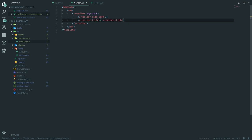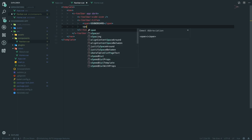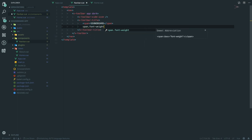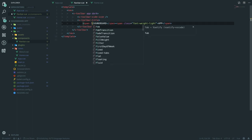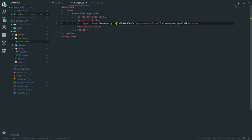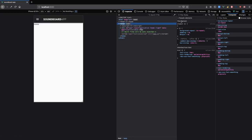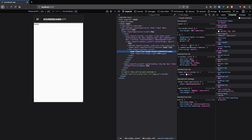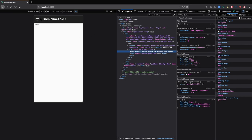We want to add a 'v-toolbar-side-icon' — anything with 'v-' prefix is a Vuetify component. Then we add a 'v-toolbar-title' containing a span saying 'Soundboard' with class 'font-weight-black' and another span saying 'App' with class 'font-weight-light'. Checking if 'black' is a valid color — yes it is. That looks good for the toolbar for now.